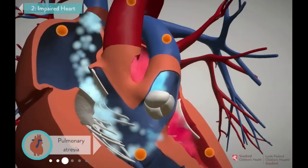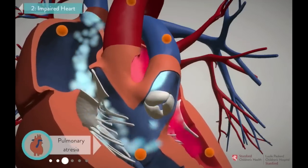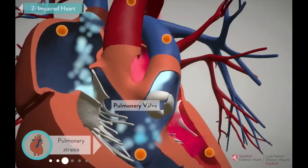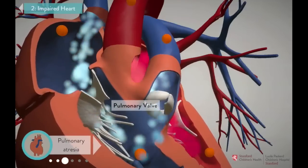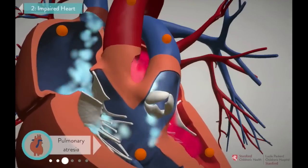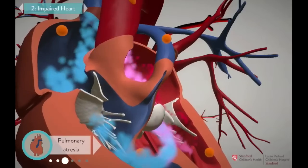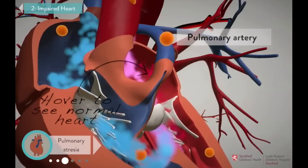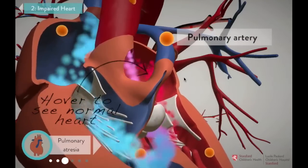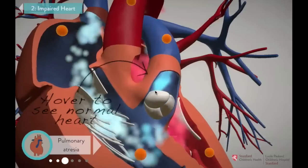The abnormal blood flow also means that parts of the heart don't develop as well as they should. One of those parts is the pulmonary valve — the door through which blood normally leaves the heart on its way to the lungs. But in pulmonary atresia, the pulmonary valve is completely blocked, and the pulmonary artery never fully develops. That means blue, deoxygenated blood is forced to find a different path to the lungs.